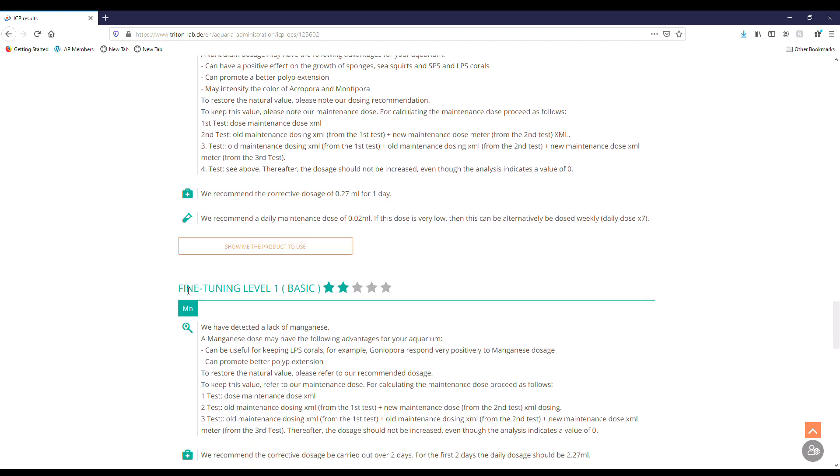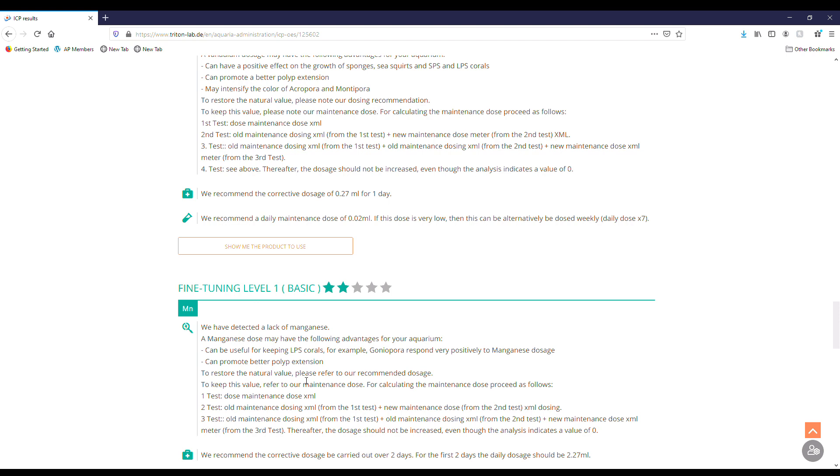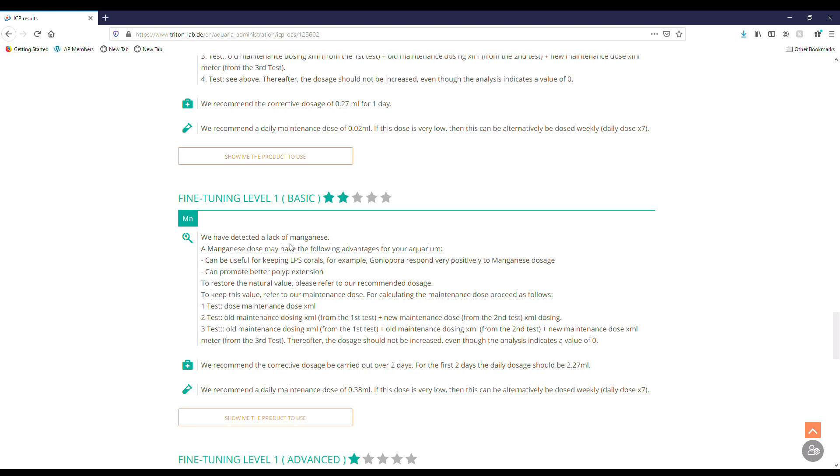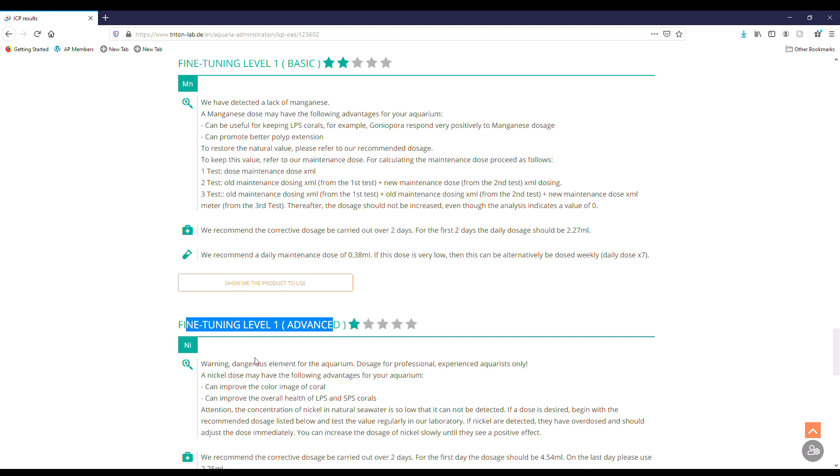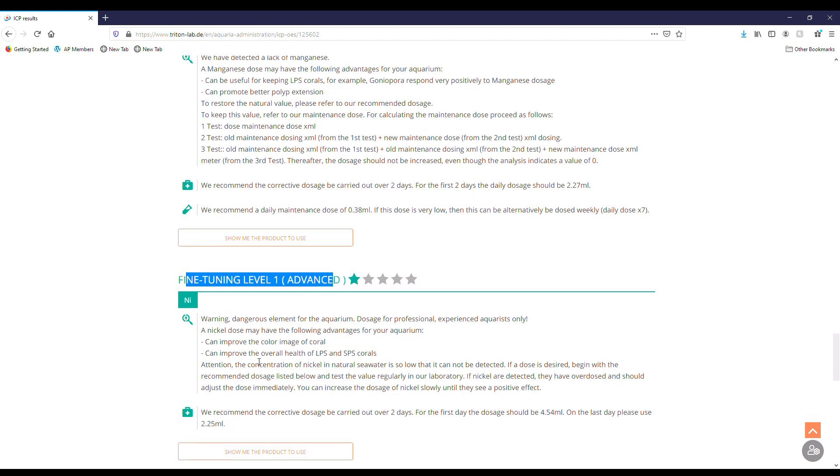Then we get to fine tuning, and we have our basic, which these are going to be just more basic fine tuning to help really hone in this aquarium. As you can see here we could fine tune manganese. And then there's an advanced level as well, which this is advanced because it's more dangerous. This element can be overdone, so usually you want to leave it to professionals or experienced aquarists at the very least, so you don't go and overdose it and cause more issues than what you began with.